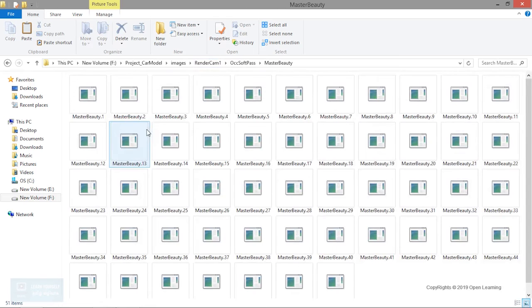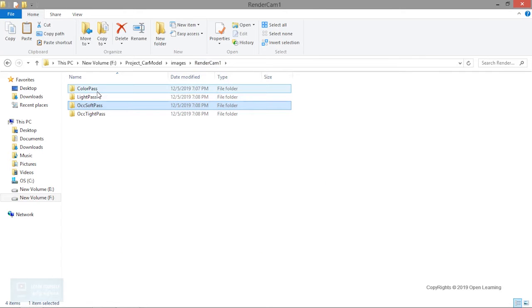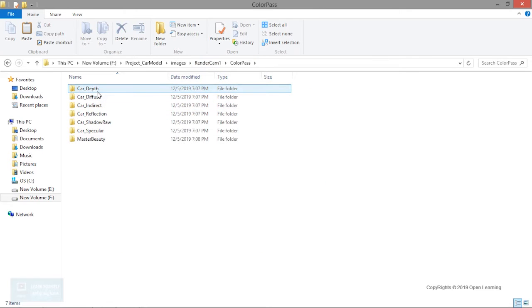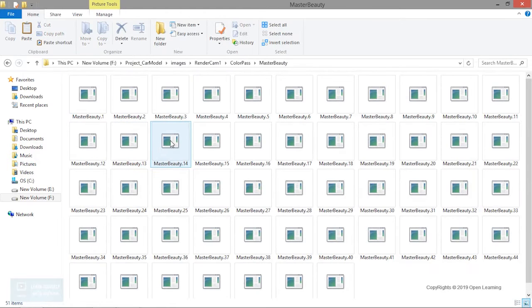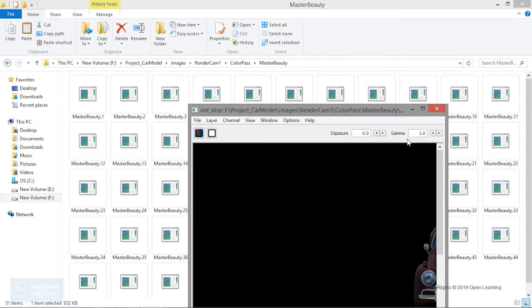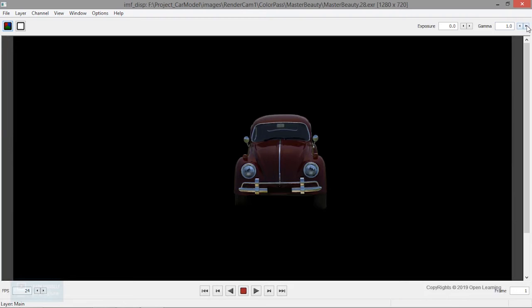We are going to set the color pass to the master beauty. For example, we are going to set the frame. Reflection, then diffuse, indirect, and shadow.